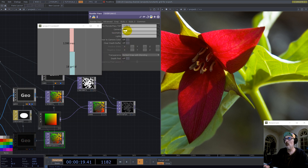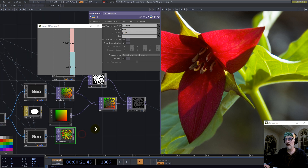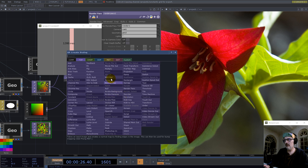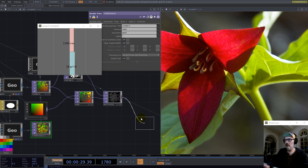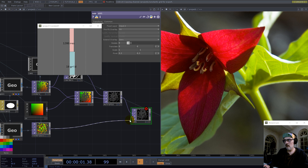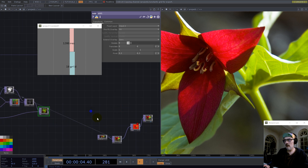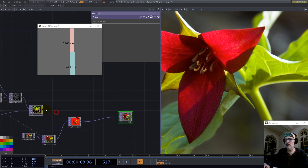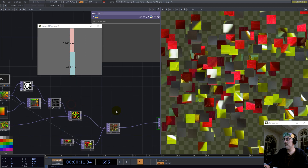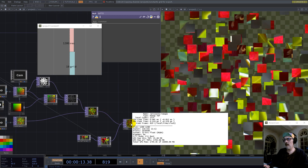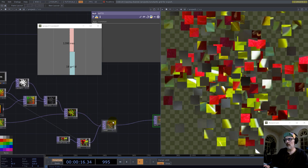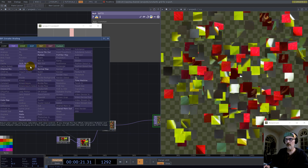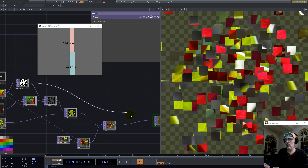This render only renders geometry one and we use a render pass for our render. The second render takes only geometry two. Now we add those two together and use the remap.